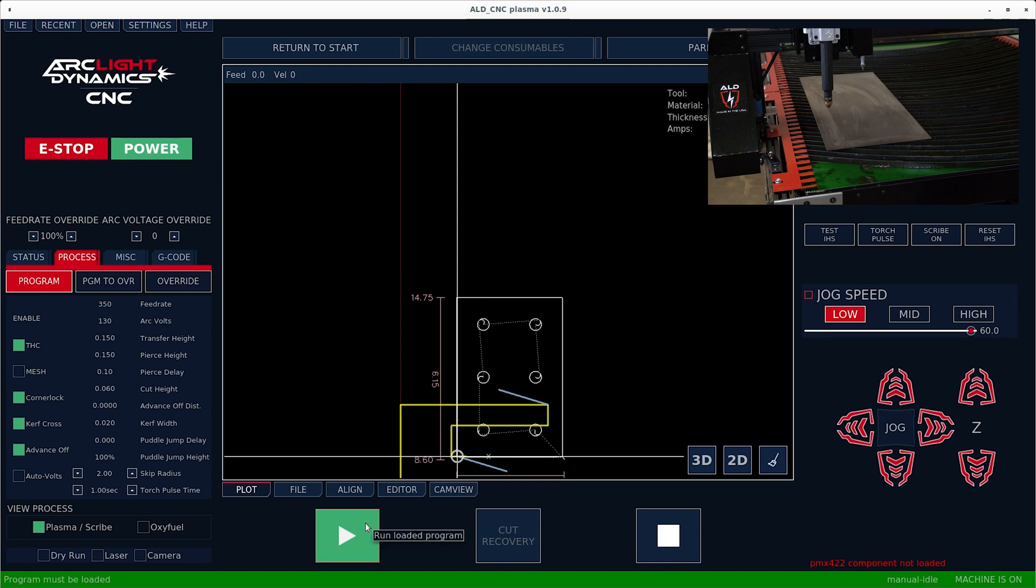At this point, you are ready to go ahead and run your file. Hit run loaded program and cut your part out.